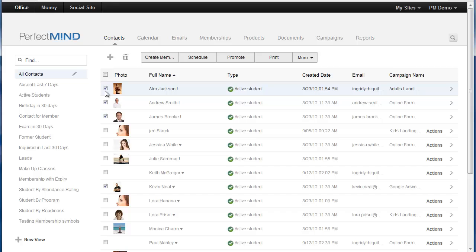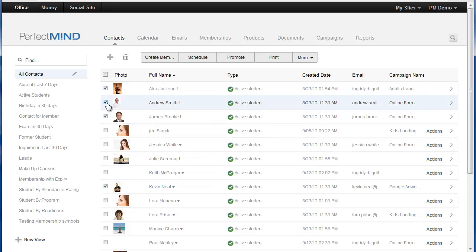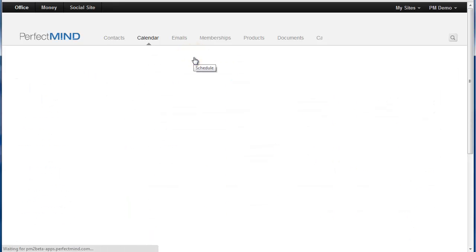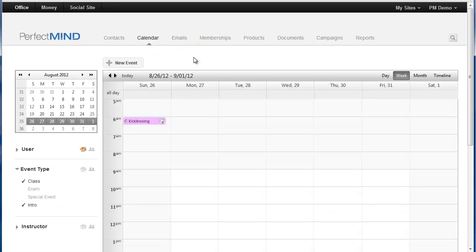But say we're just going to take these select individuals. From here, we check them and we simply click schedule. Now we click schedule, it takes us directly into the calendar now.